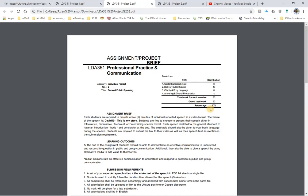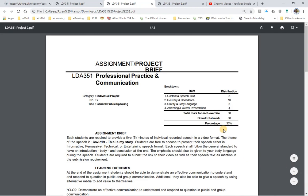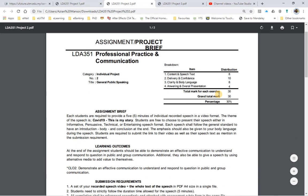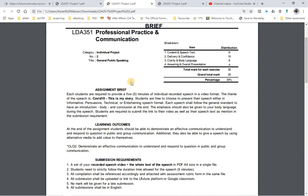The title of the second project is General Public Speaking. The introduction for this assignment: each student is required to provide a 5-minute individual recorded speech in a video format. The theme of the speech is COVID-19 — this is my story. Each student will have to produce their own 5-minute recorded speech video.